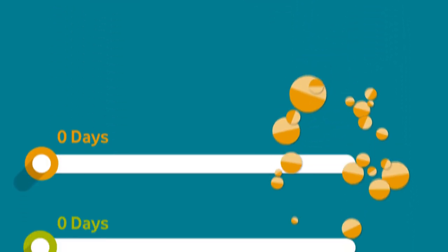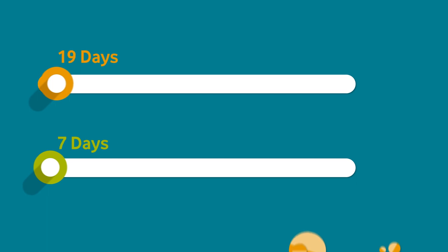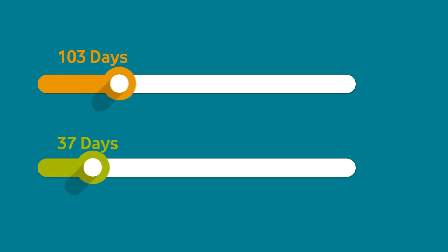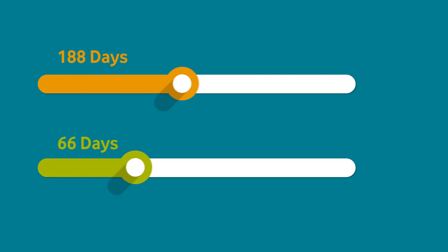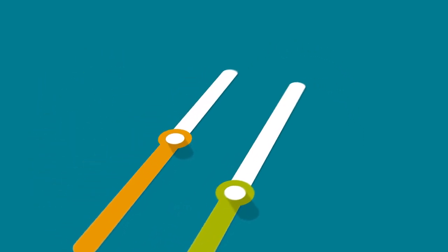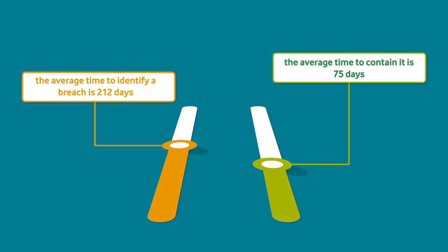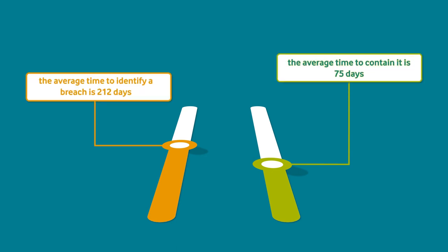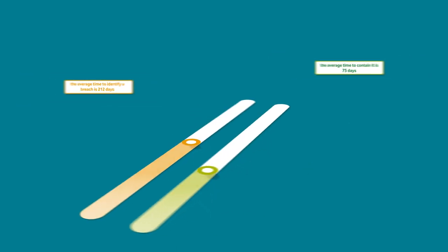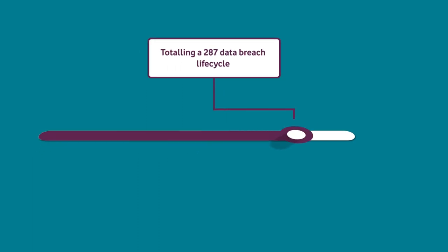In 2021, the average time to identify a breach was 212 days, and the average time to contain it was 75 days, totaling a breach lifecycle of 287 days.